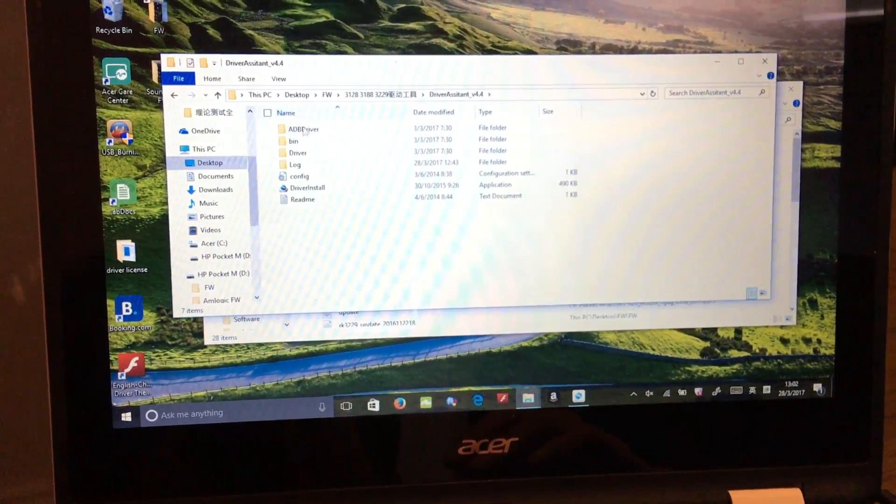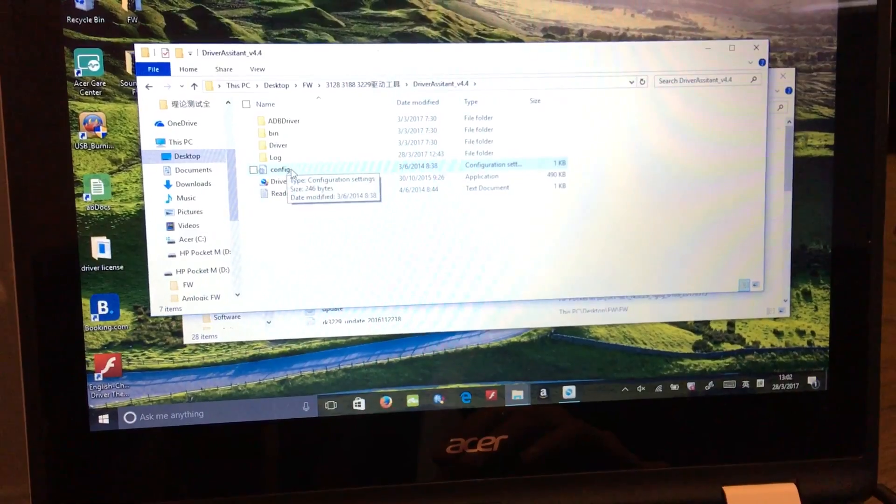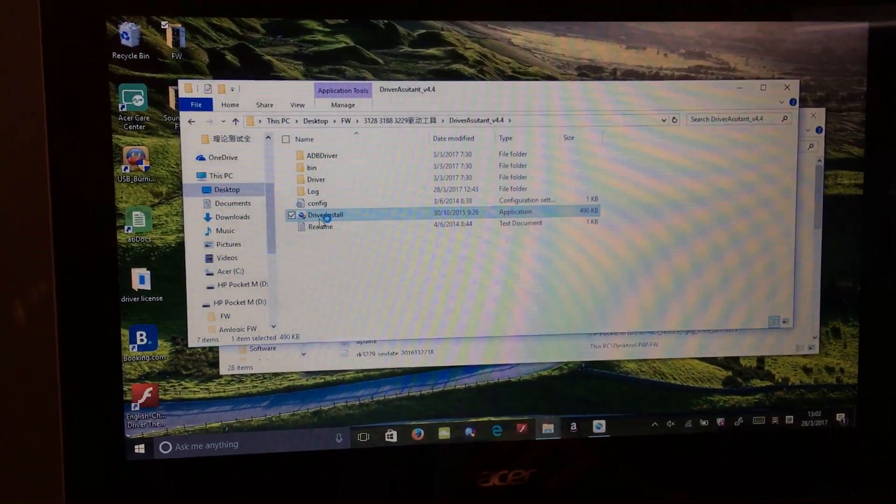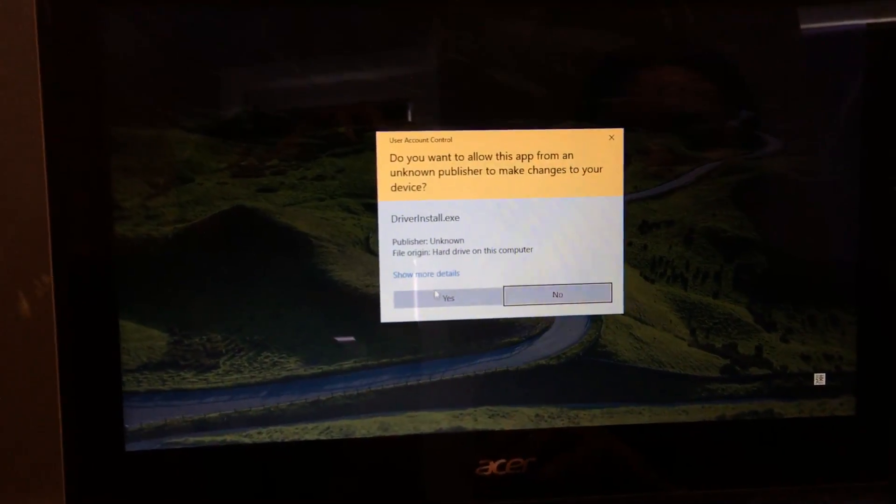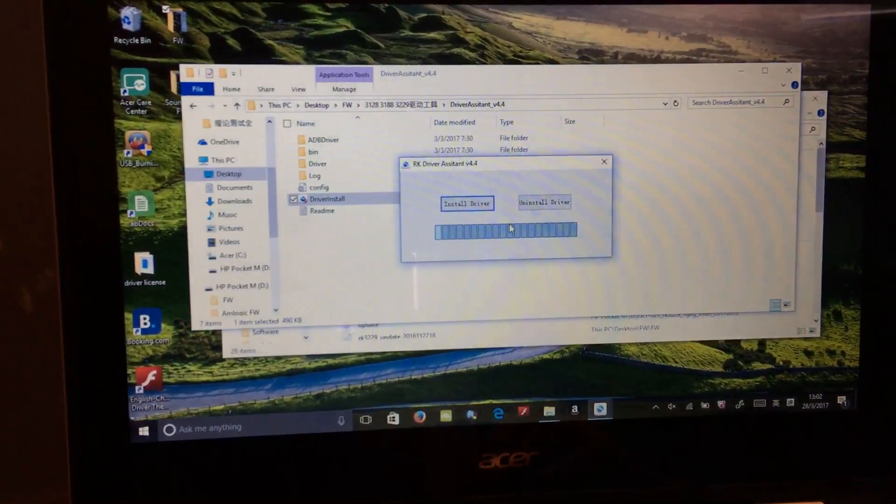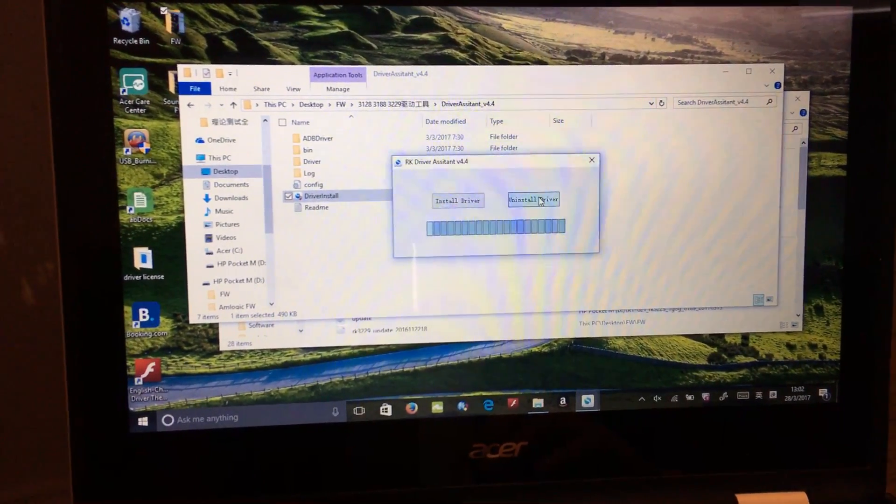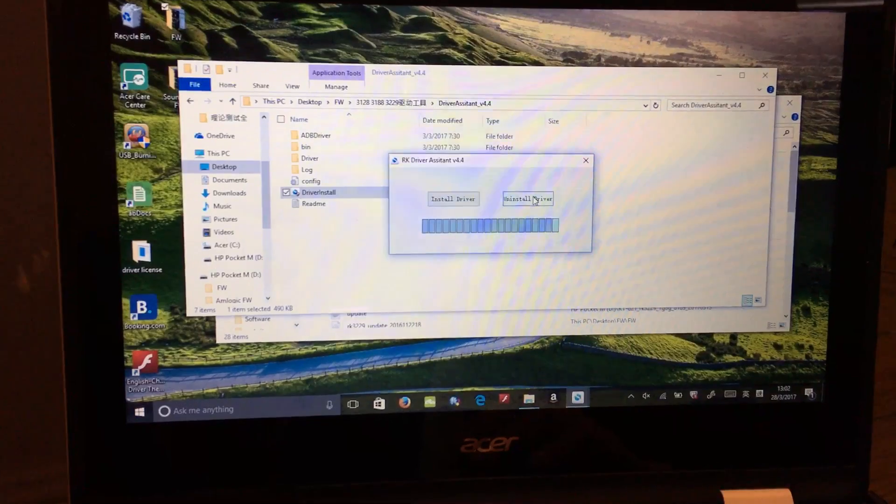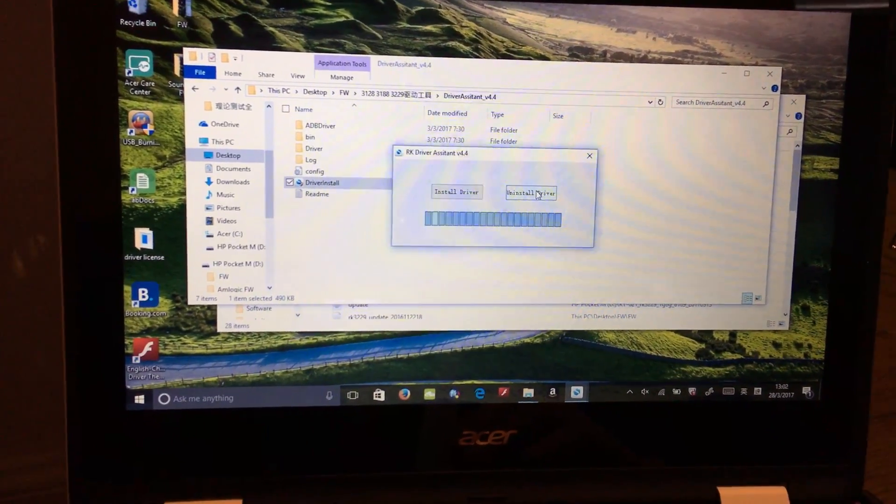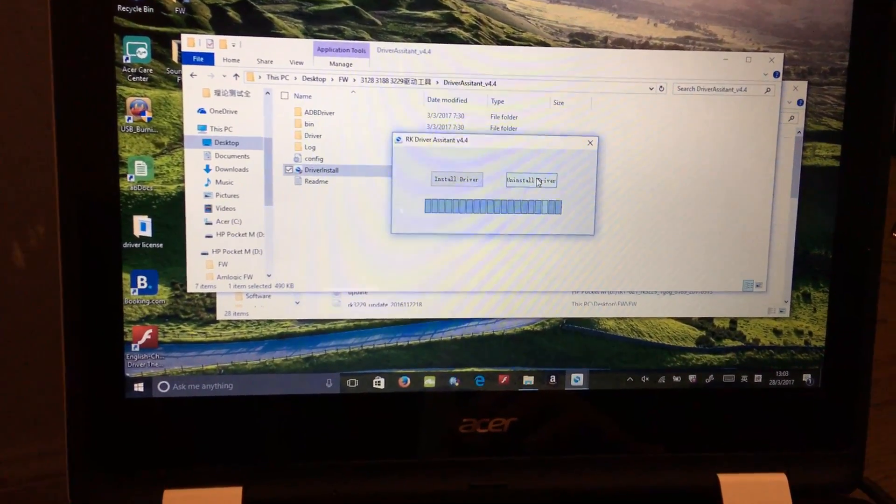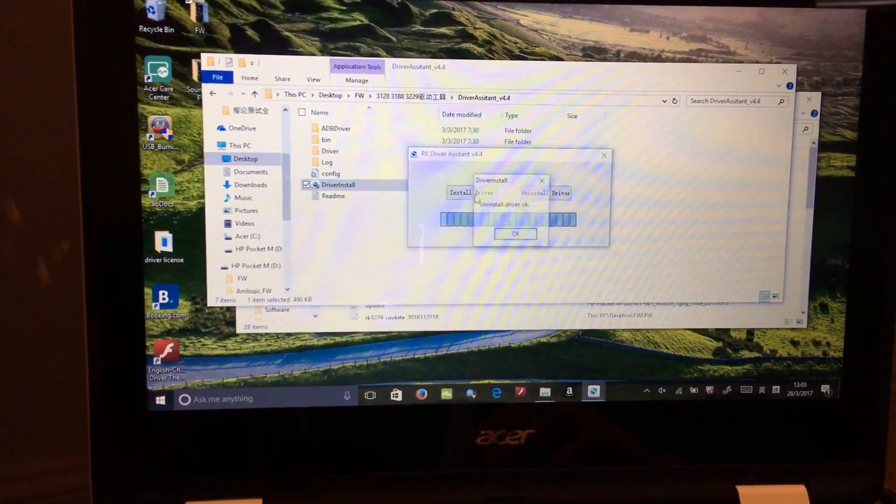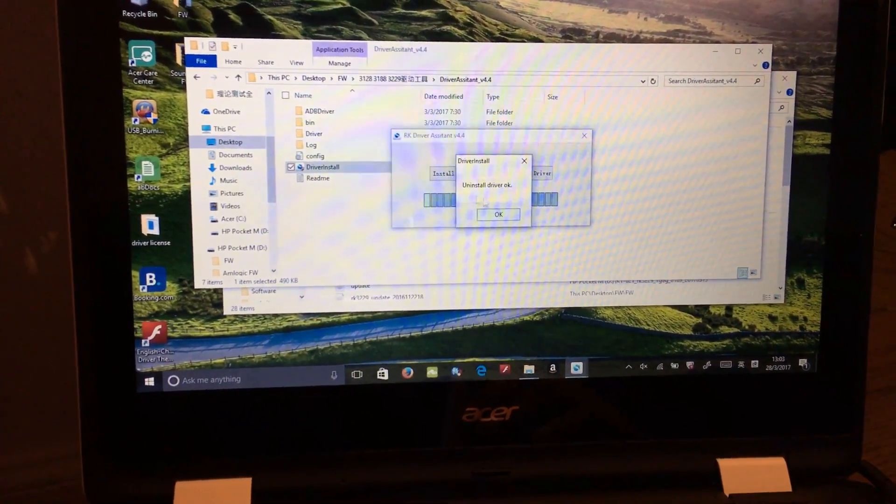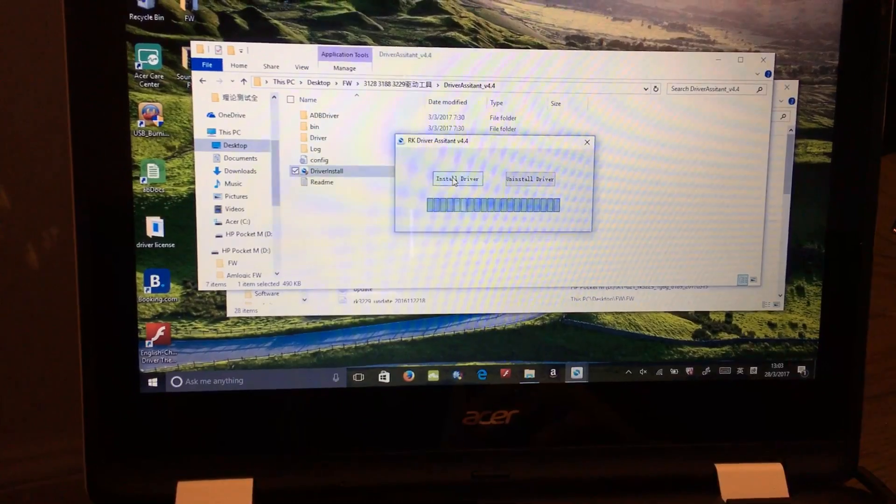First, install the USB driver. Uninstall first, and then install again.